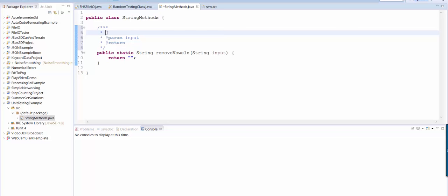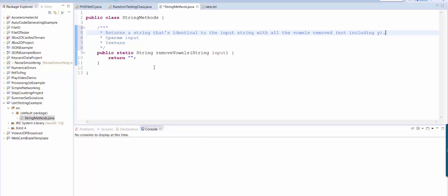So usually at the top here you just have a general description of the purpose of this method. So I'll say returns a string that's identical to the input string with all the vowels removed not including y which is not a vowel.